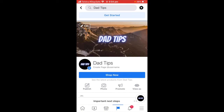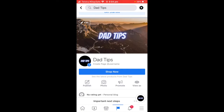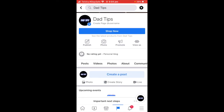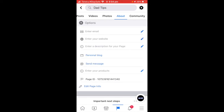That pretty much sums up how to create a Facebook page on iPhone in 2021. It's actually quite easy — it didn't take long. Just make sure you fill out the about section and finish off the profile, but Facebook will prompt you to finish it if you don't. Then have fun messing around with your newly created Facebook page — you can create it all on your iPhone, so easy.